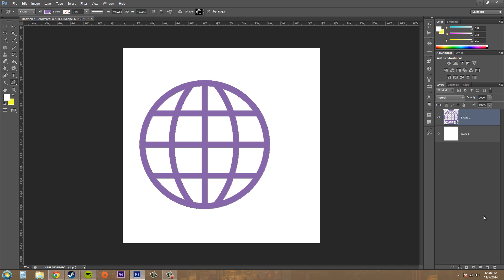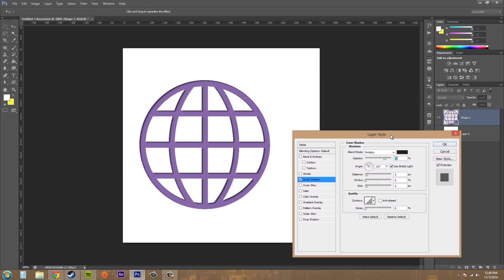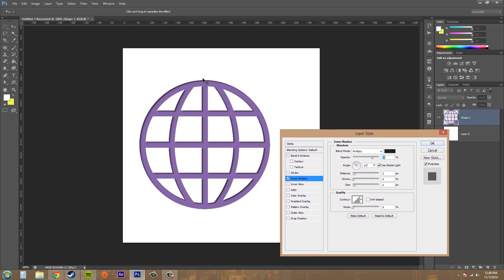So let's go to our layer styles and inner shadow. I'll bring this over here and you can see that the inner shadow brings out a shadow on the insides wherever the angle of light is coming from, and it makes your image look a little more realistic and have some more character to it.